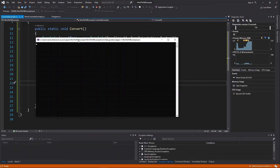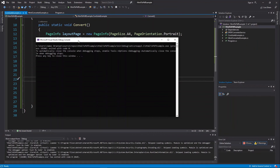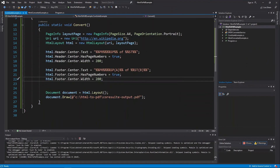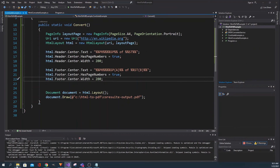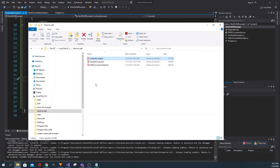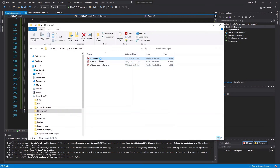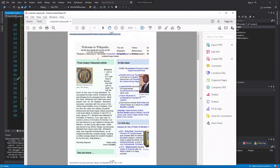Run the example. Open the outputted PDF and notice the document is printed with a header and a footer.